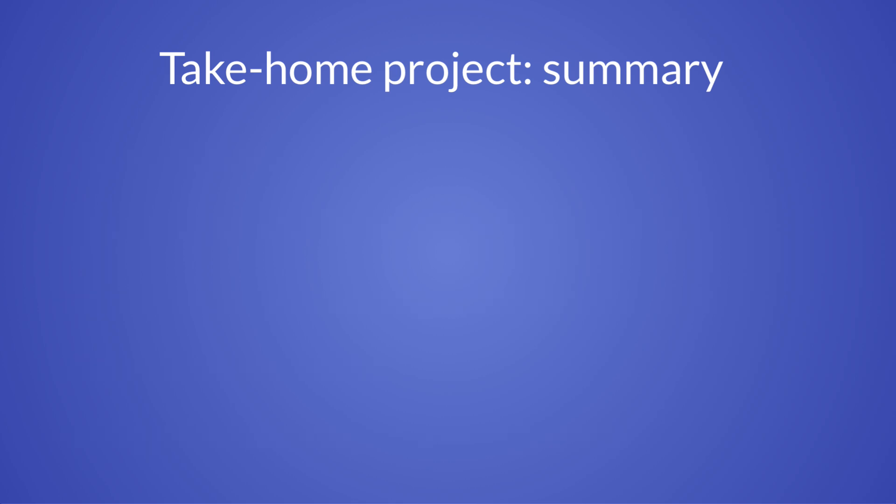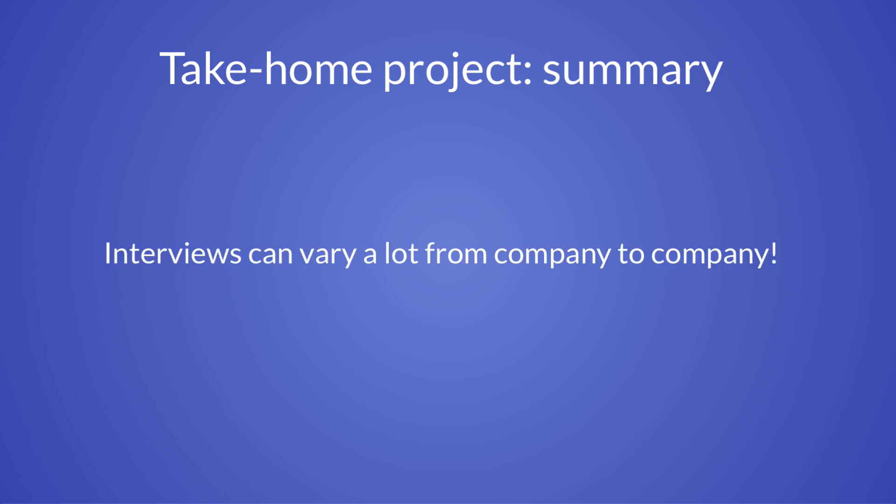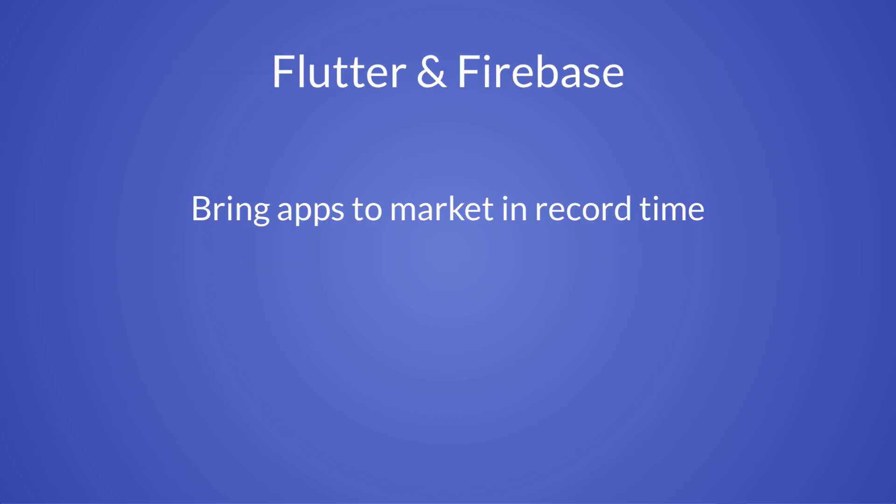So, I hope that this video has given you some perspective about what to expect when interviewing for a Flutter position. Of course, interviews can vary quite a lot from company to company. But if you do get a take home assignment, then you should be prepared. As I said in previous videos, Flutter and Firebase are a great combination for bringing apps to market in record time.